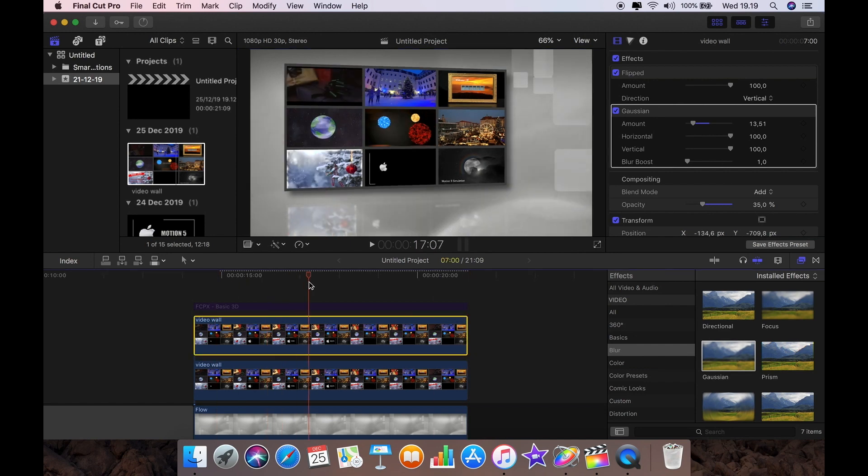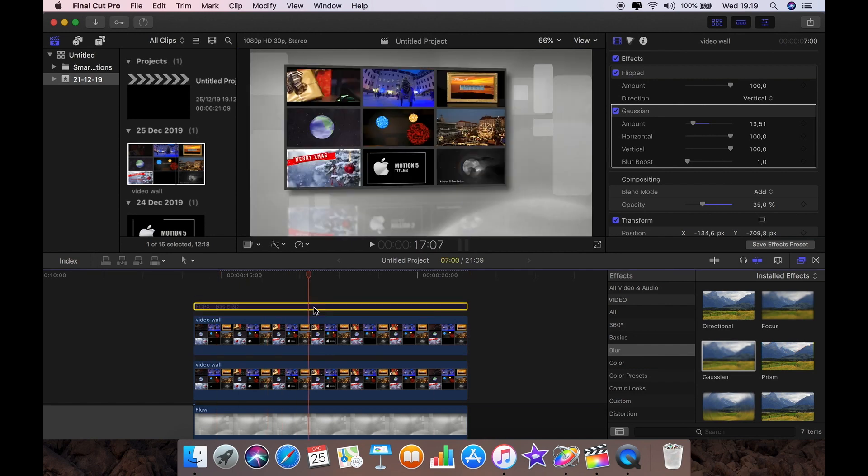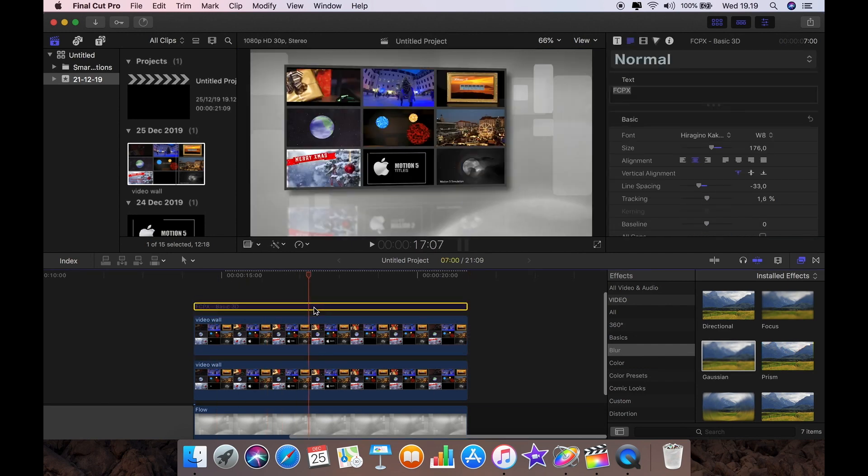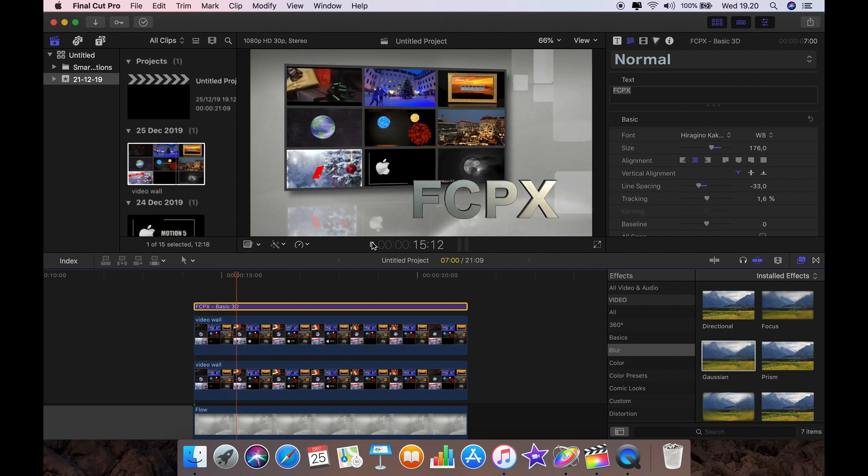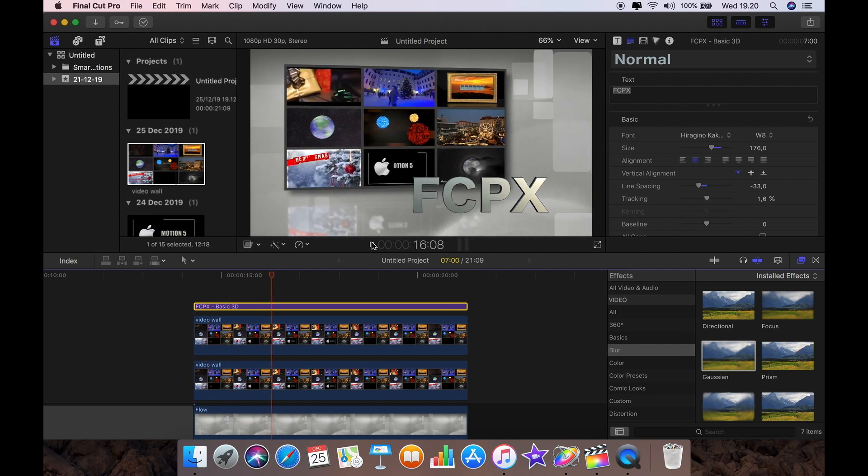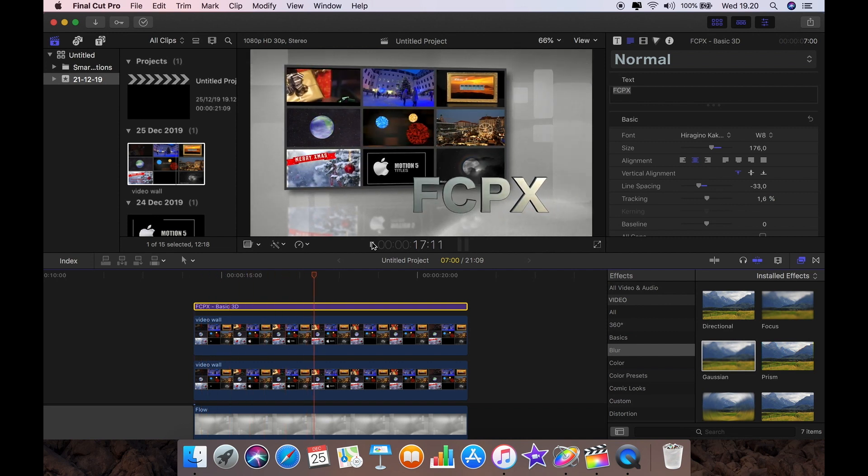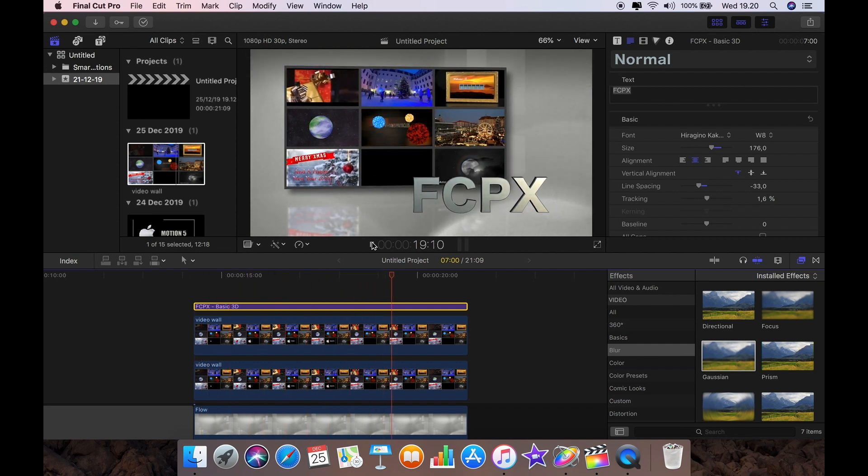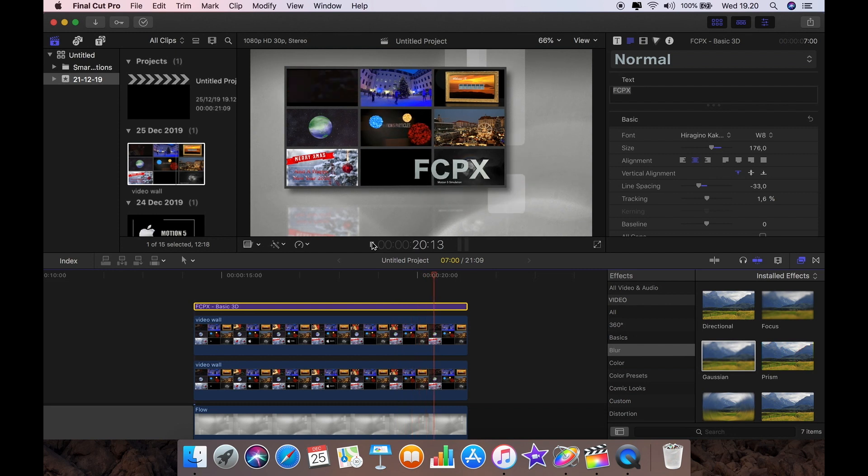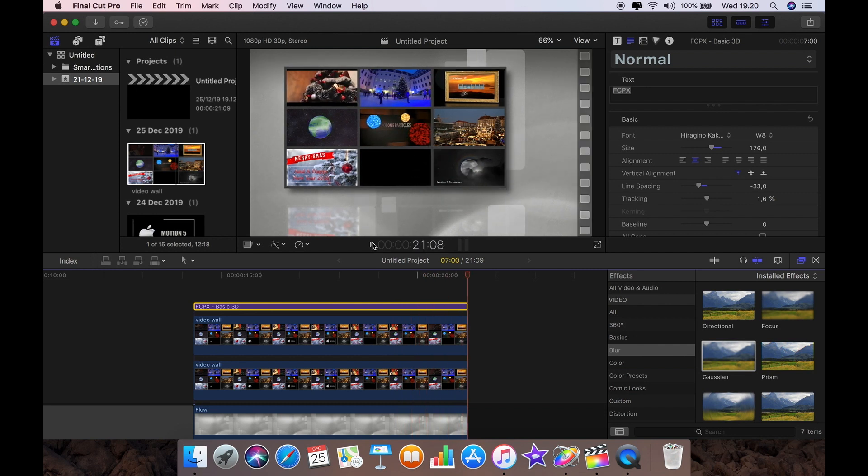And so that's it really. I'll enable the title. It's just a very basic title. And that's the effect that you can get. It's as simple as that.